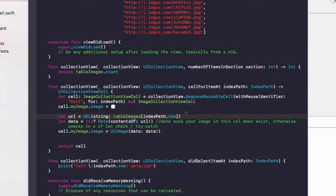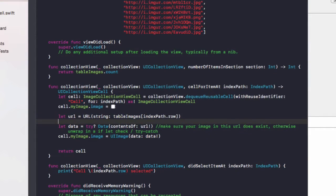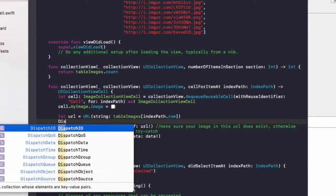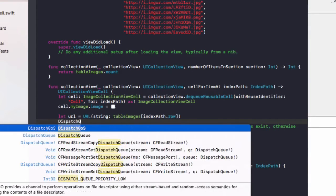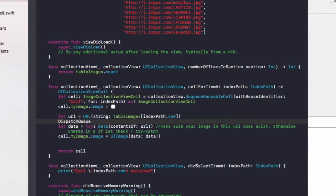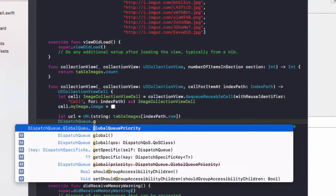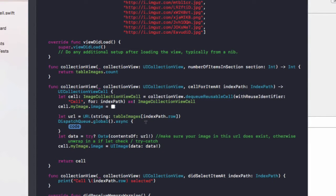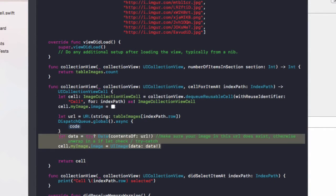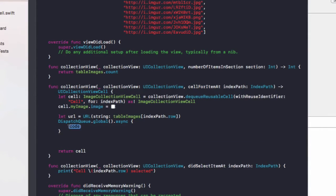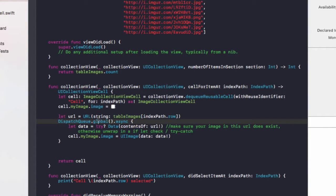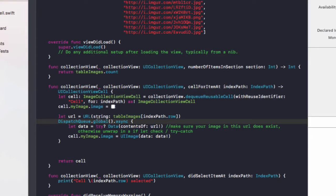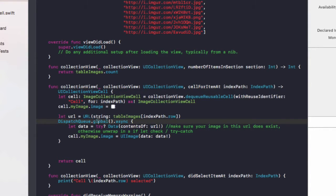To do that, go back to our app. I've already got some code here which gets these table images and this is where it loads them into a collection view. We'll be changing the code in this cell for item at index path function. Under let URL do dispatch queue dot global dot async and then we'll move this code in here.